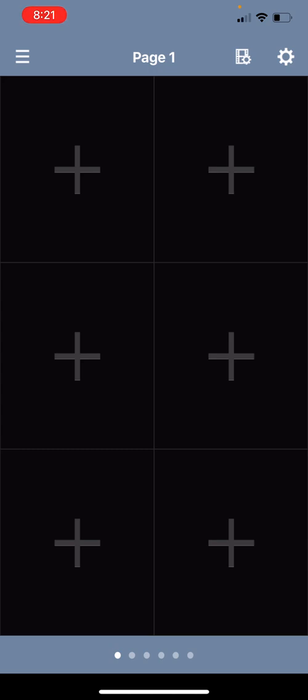GVI allows users to display anywhere from 2 to 16 cameras per page and have up to 6 pages that a user can swipe through for additional camera views. The group management feature allows users to divide cameras amongst different groups and be able to bring up cameras by group.